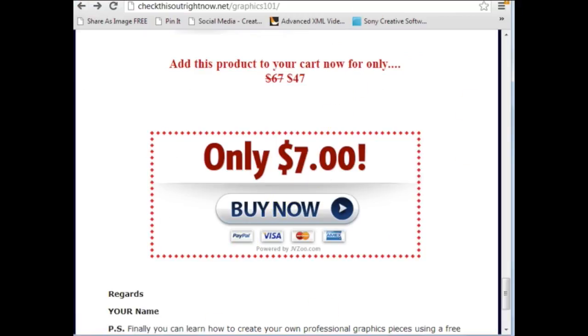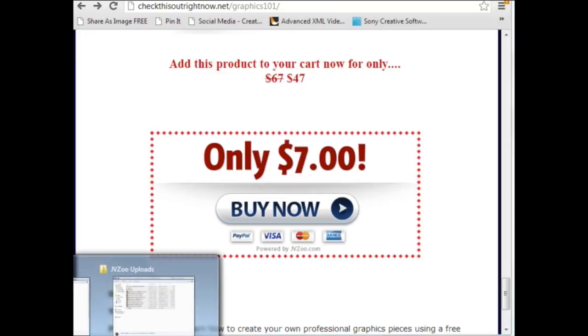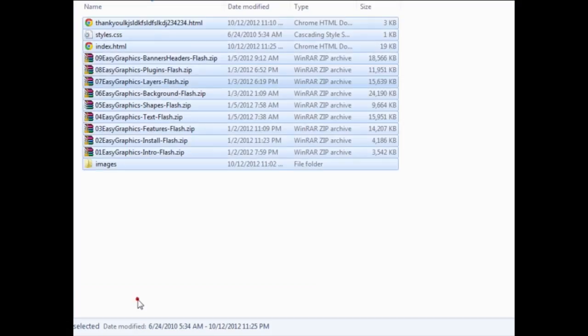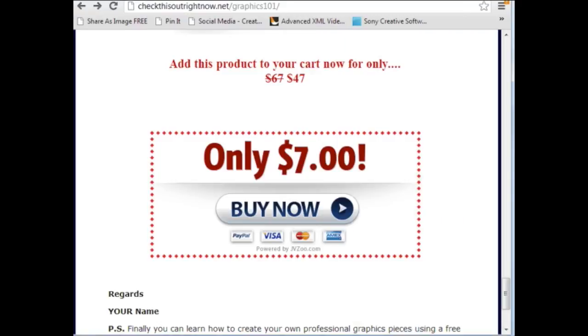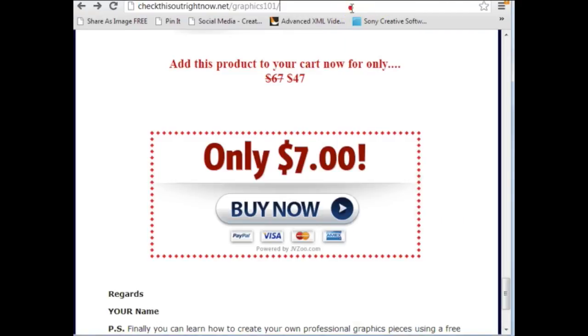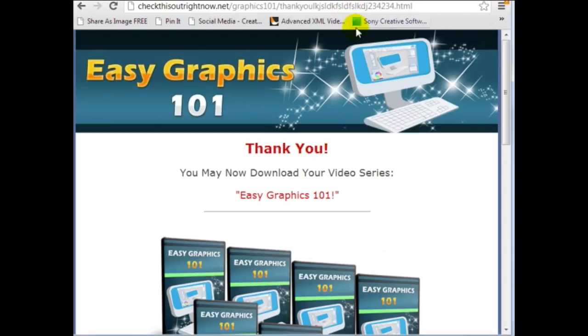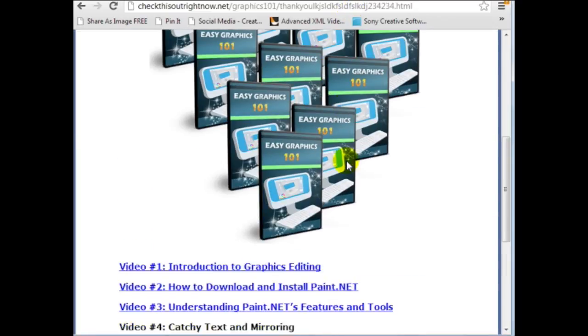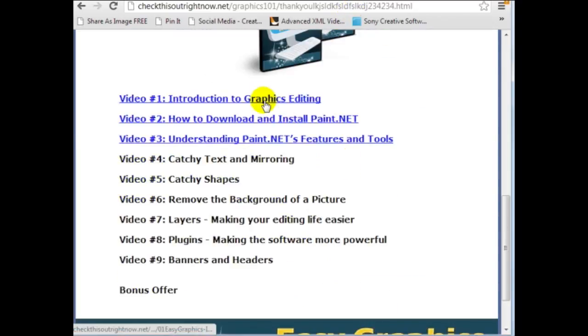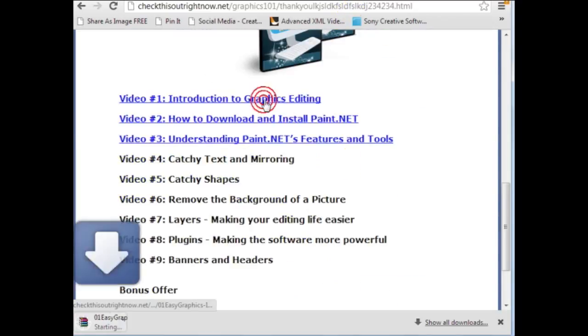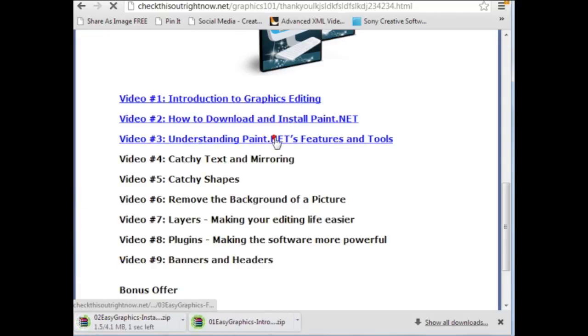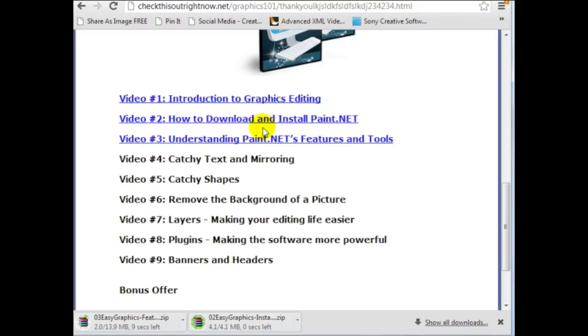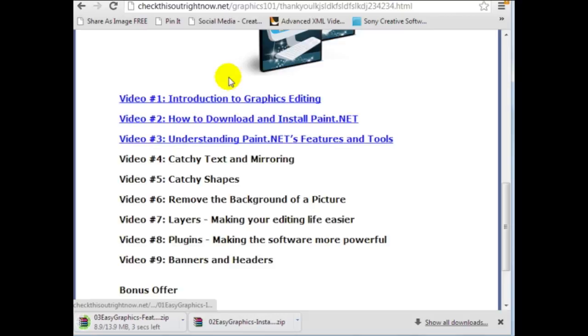Now what I want to do now is to go to this thank you page here to make sure that the thank you page is working. And if I click on this I can see that it is downloading the file. And this is something that I always do. I like to go through and just to make sure that everything is able to download so that I don't get any errors or anything like that.